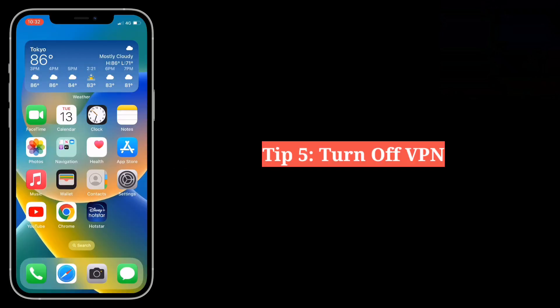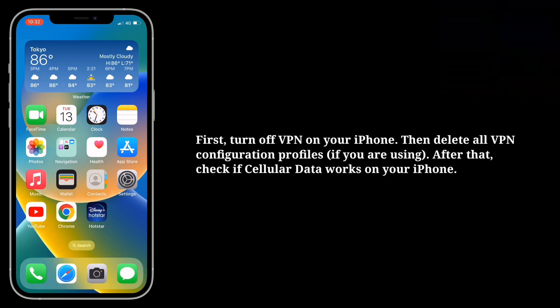Fifth tip is turn off VPN. First turn off VPN on your iPhone, then delete all VPN configuration profiles. After that check if cellular data works on your iPhone.